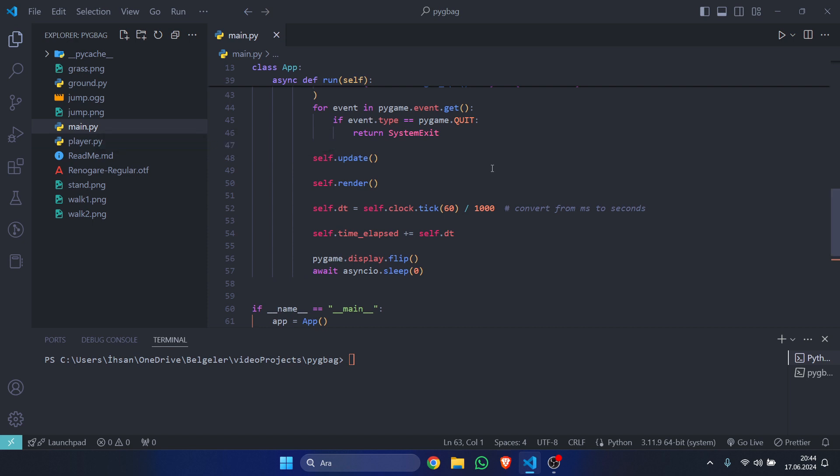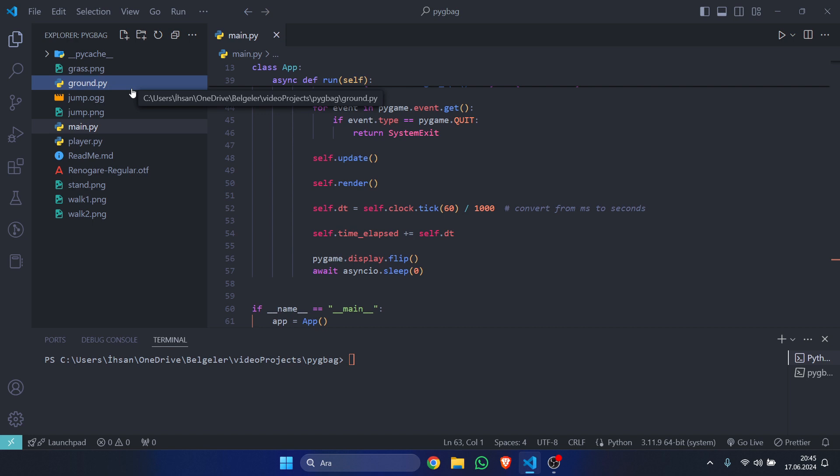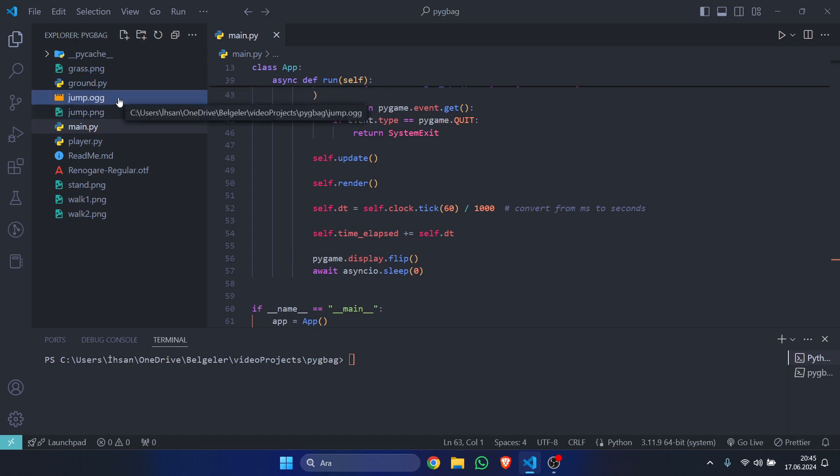Second, you cannot use any .wav files to load sounds into the game. You must use .ogg files, as they are better suited for web platforms because they're more compressed and easier to load.